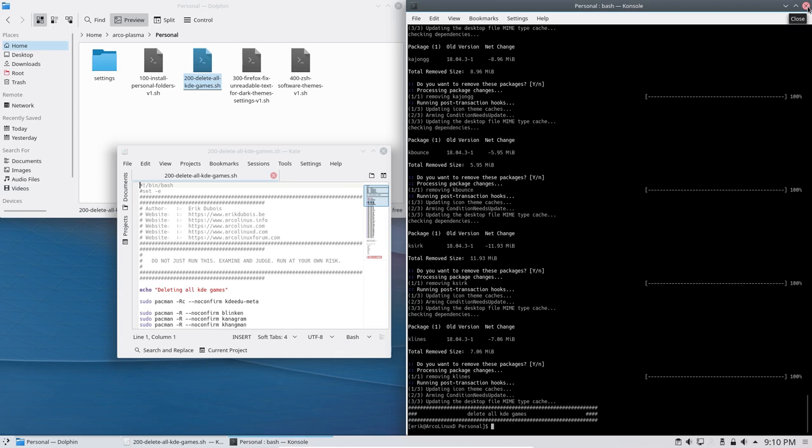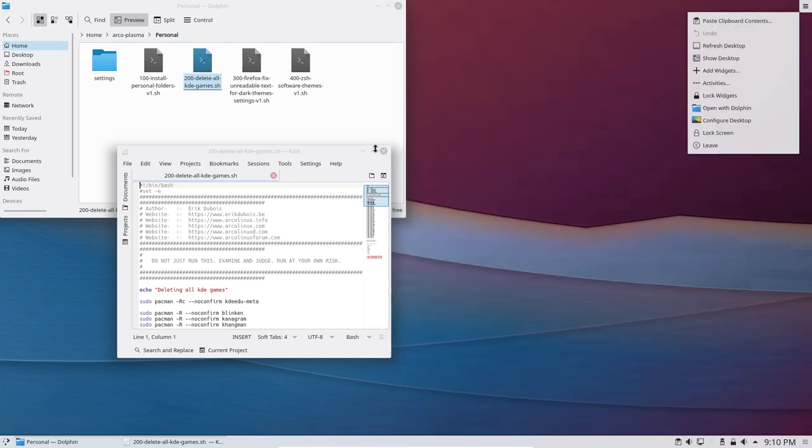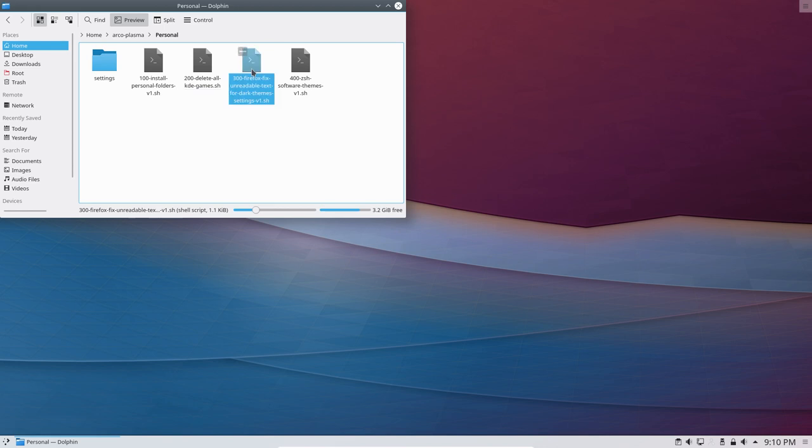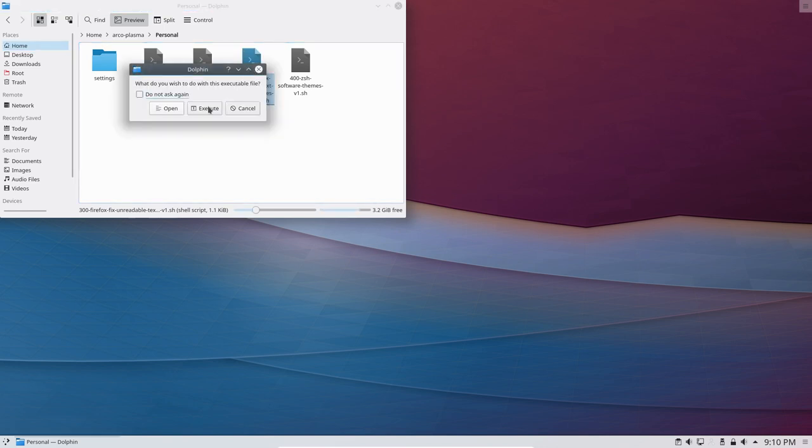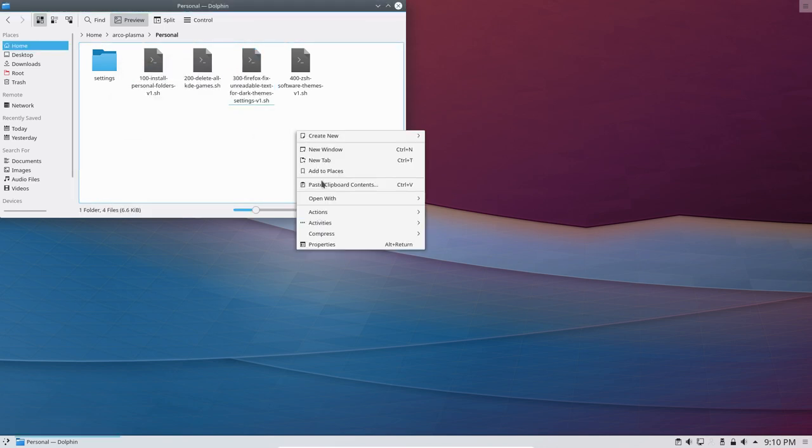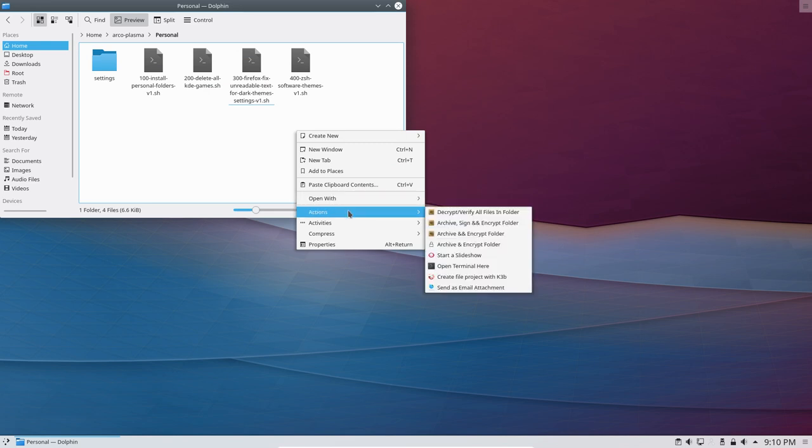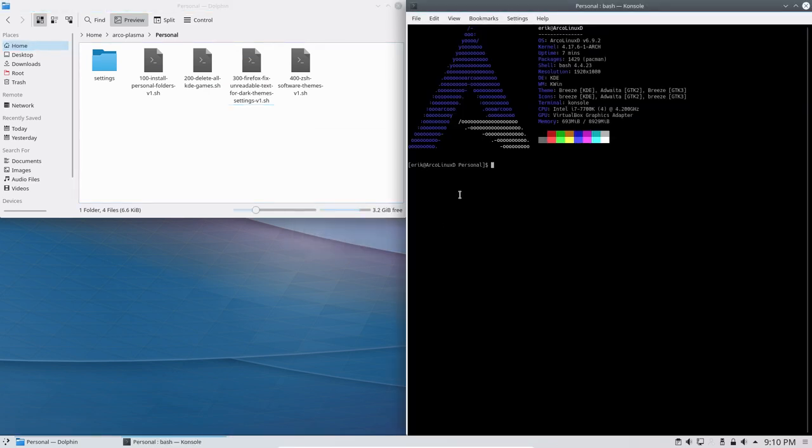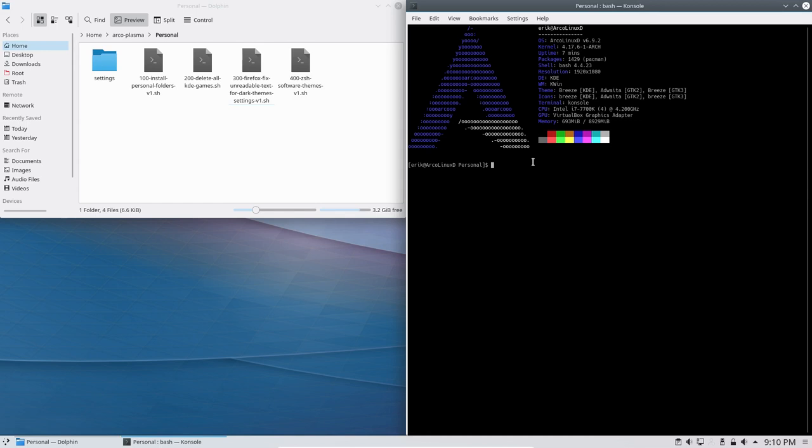All right, so I've closed it, not interesting, because we need still 400 to run. And I'm not going to run 400, that's something specific, you can check it out on arclinux.com. It's a change in shell. This is bash and zsh is a change of your shell.